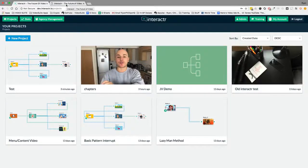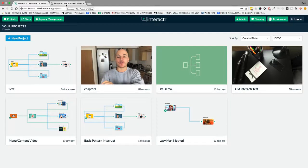Hey JVs, Ryan Phillips here. Welcome to the Interactor 2.0 demo video.